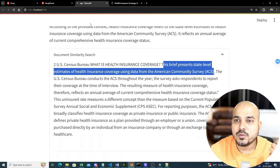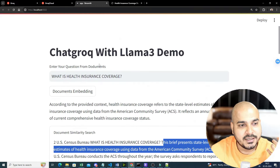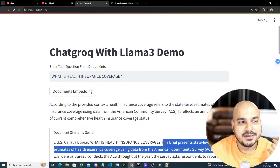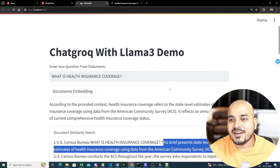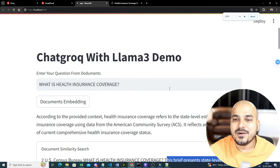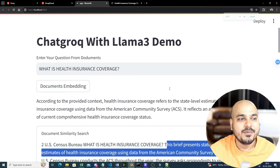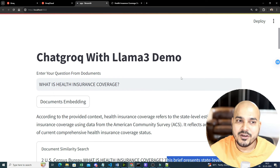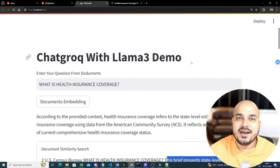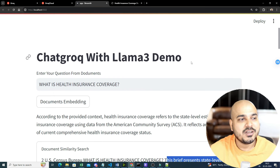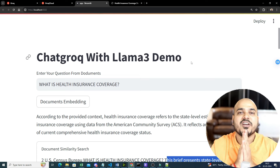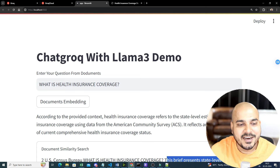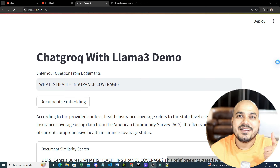I asked another question, 'What is health insurance coverage?', and received: 'According to the provided context, health insurance coverage refers to state-level estimates using the American Community Survey.' The similarity search also displayed the retrieved source content. This was the entire end-to-end project. If you liked it, please subscribe, press the bell notification icon, and I'll see you in the next video!